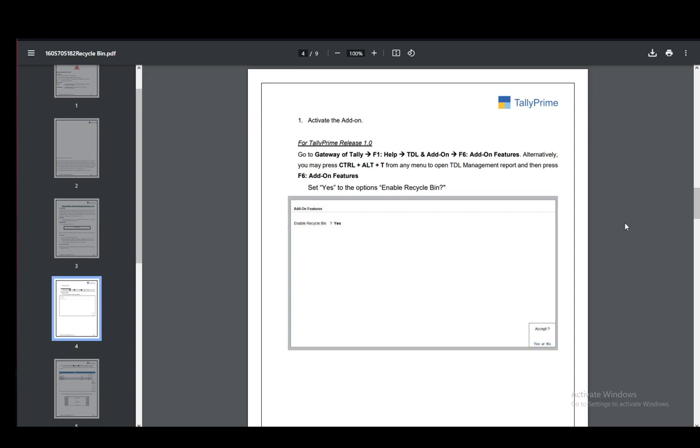Hey everybody, what is going on? I hope you guys are all doing well and welcome to another tutorial video. In this video I'll be explaining to you guys how you can delete a voucher in Tally Prime, so let's get right into it.